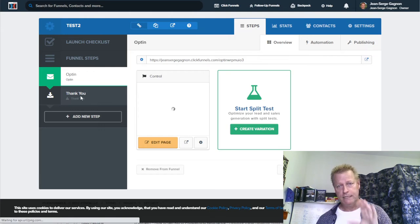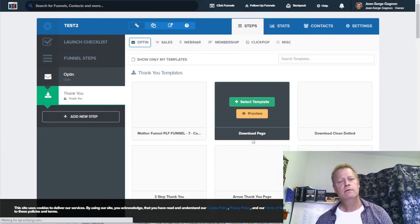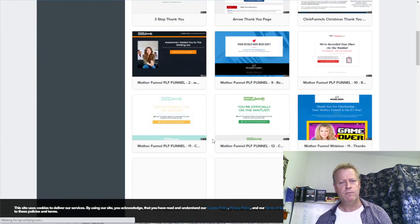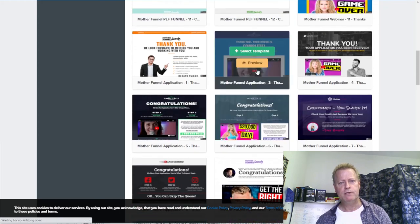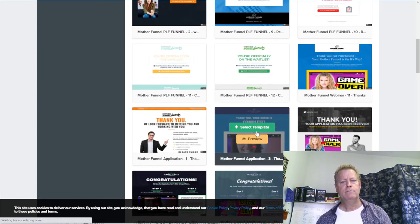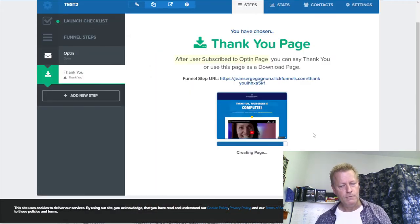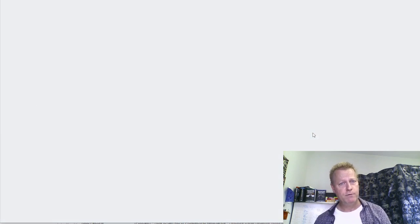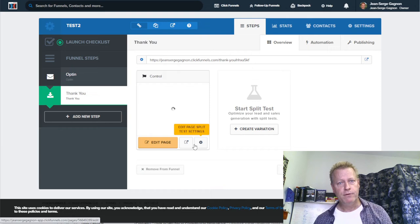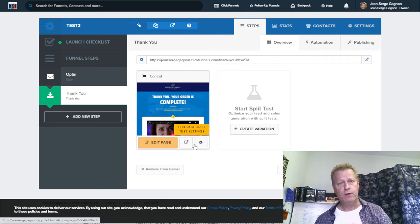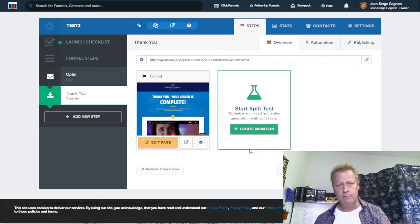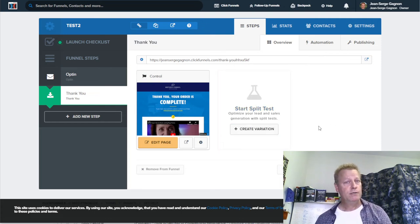For the thank you page, since I haven't created it yet, it'll ask me to choose a template. I want a simple one with a video — I'll create a video thanking them for their question and telling them to check their inbox for the information, and that we'll be in touch soon with the workshop dates. In the meantime, please join this group or whatever I want them to do next.